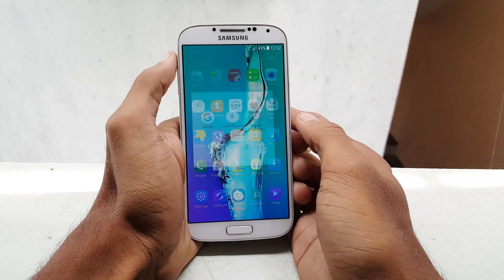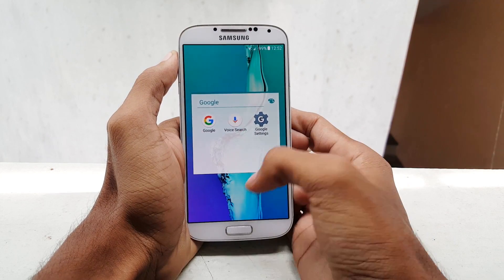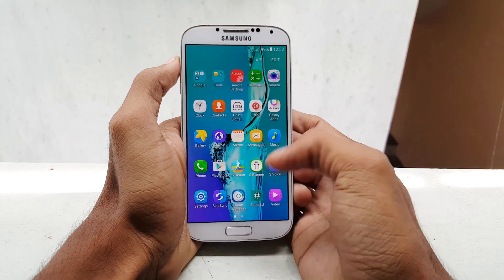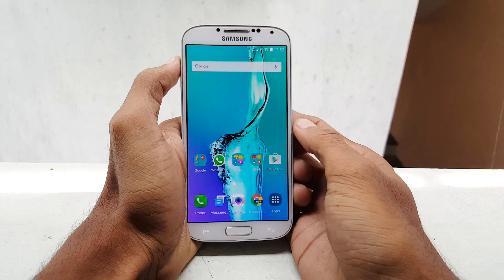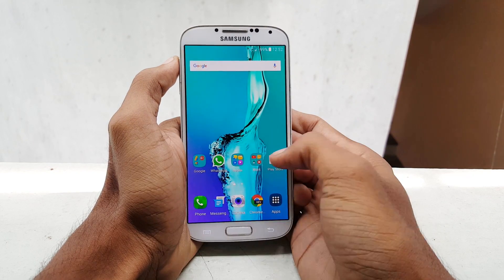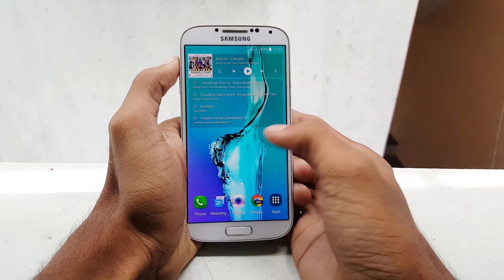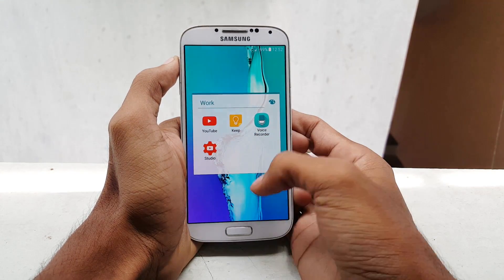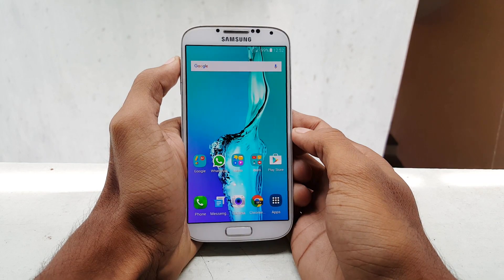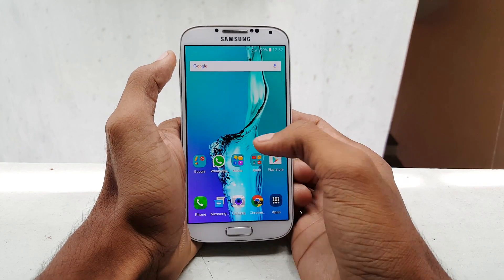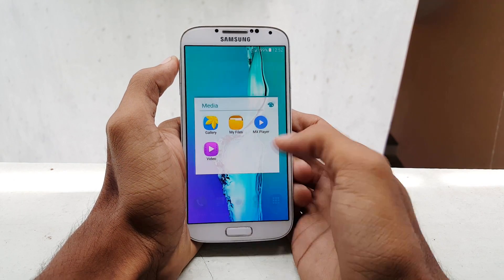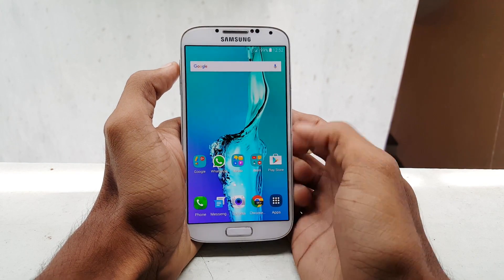If you want to try this ROM, I will leave a link in the description. You can also find some other videos in the description as well. If you want to support me and my channel, please share this video with your friends and on your social networks. Also follow me on Twitter, Facebook, and Google+. So without any further ado, let's get right into it.